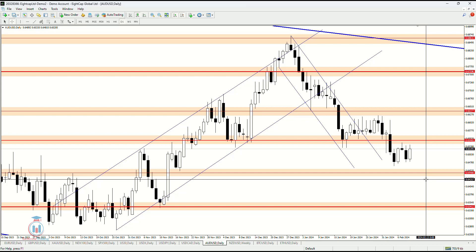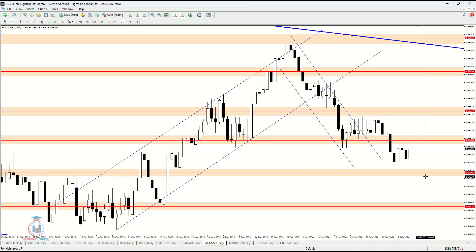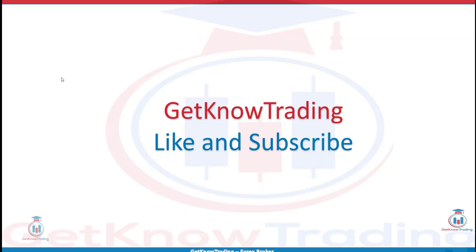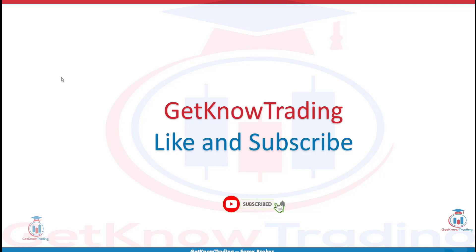This is all for this weekly analysis. I hope you enjoyed. If you have any questions, feel free to leave a comment. If you liked the analysis, click the like button and subscribe. See you next time and happy trading!